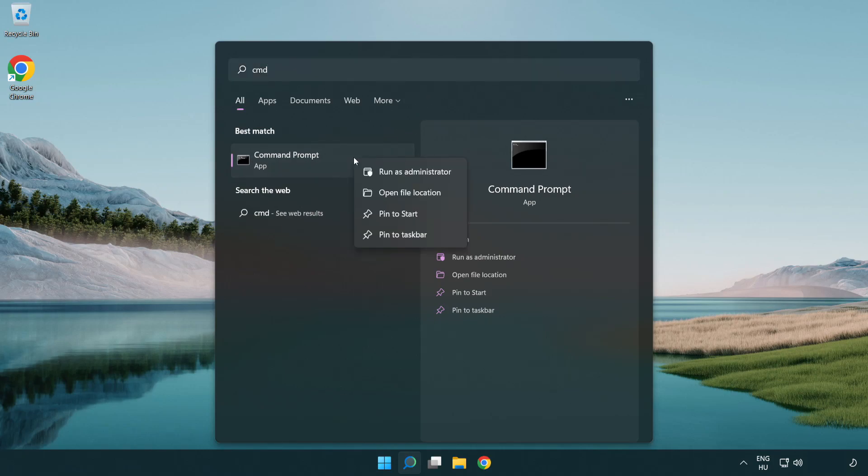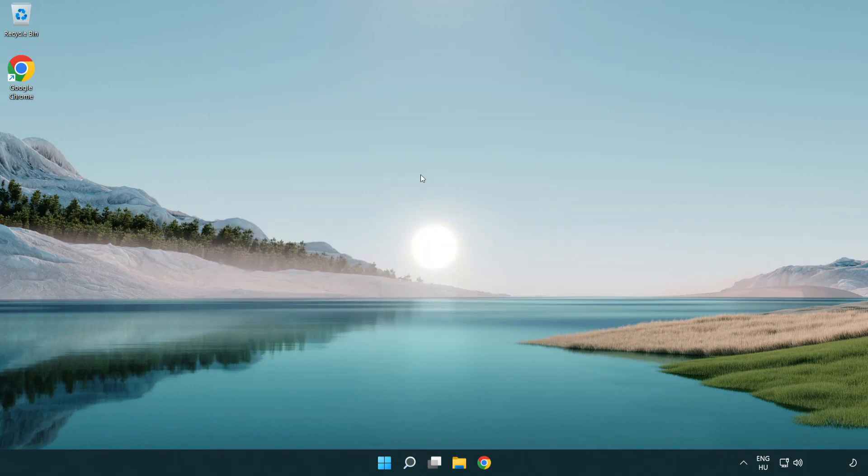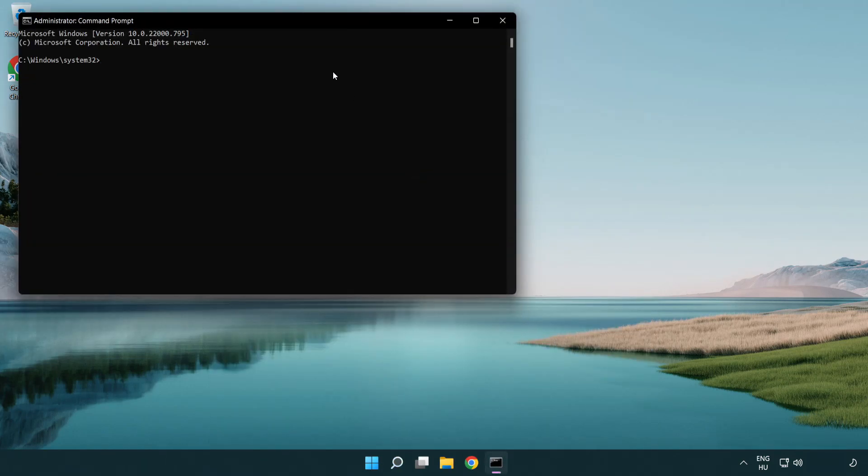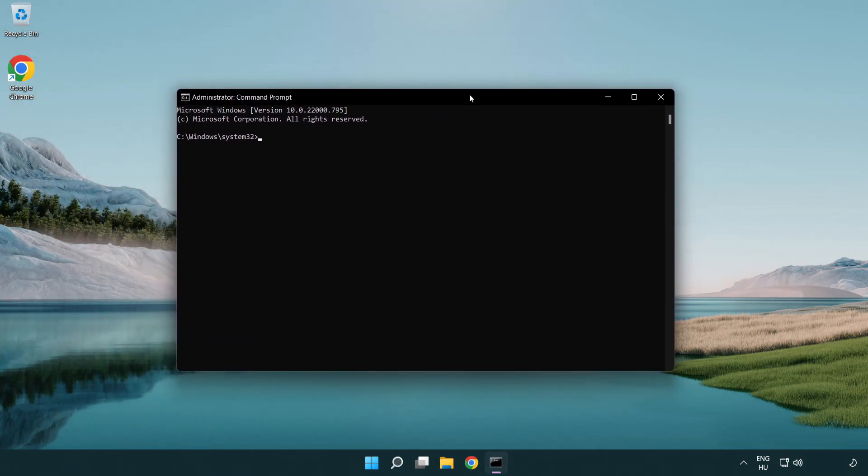Right-click Command Prompt and click run as administrator. Type the following mentioned commands one by one.